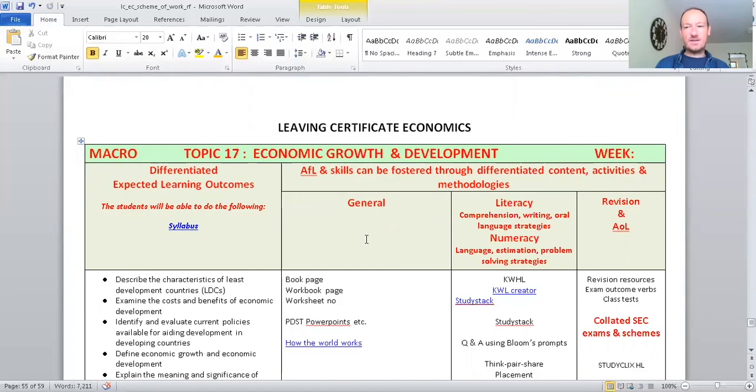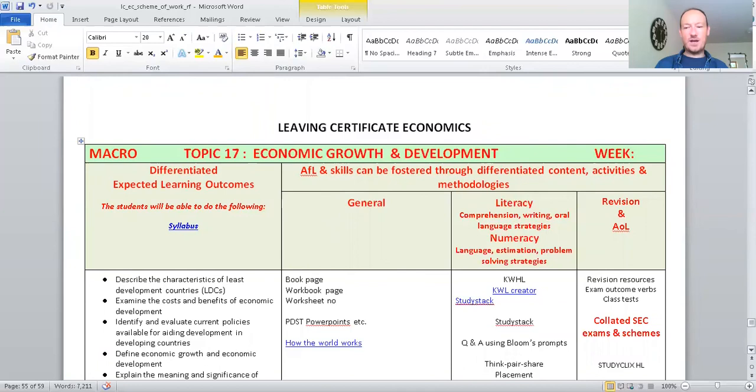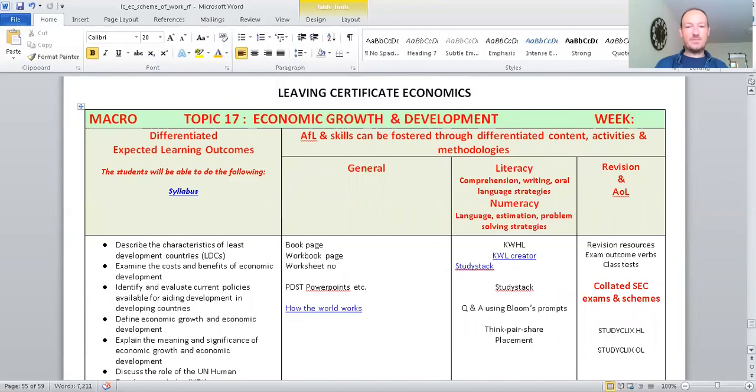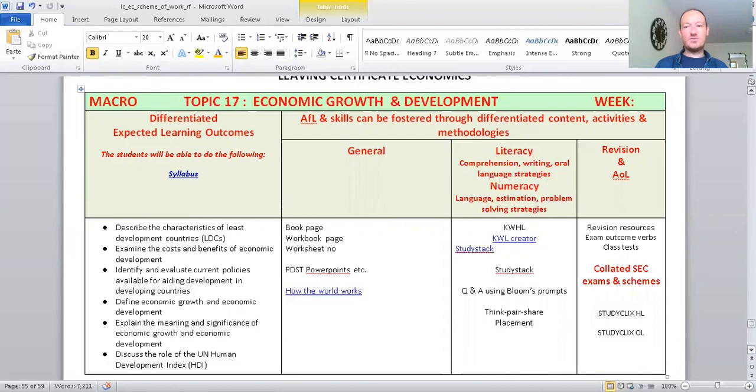And then think of places that are developing in parts of South America. And then think of developed economies such as Ireland and the Western world, United States of America, most countries in Europe. So, that's economic growth and development. And the idea is to try and develop your economy so you're selling more products and services and that you're creating more wealth for its people. And a better standard of living and also better infrastructure, which means bridges, roads, transportation systems, broadband systems, and lots more.